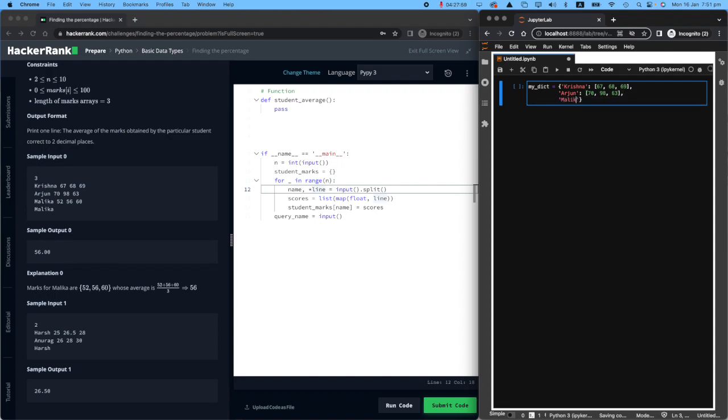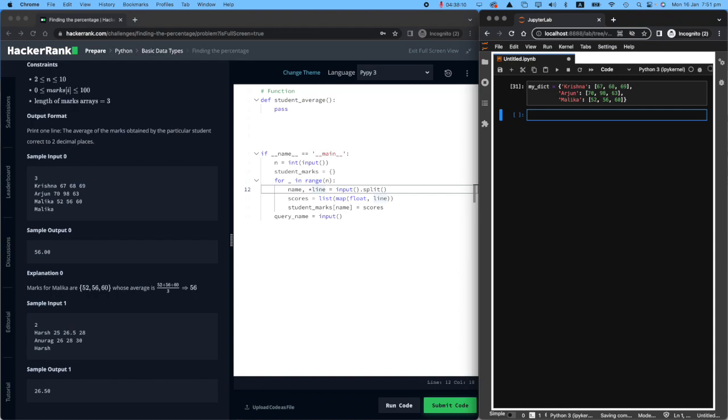And then I have Malika, who scored 52, 56, and 60. So this is the dictionary.